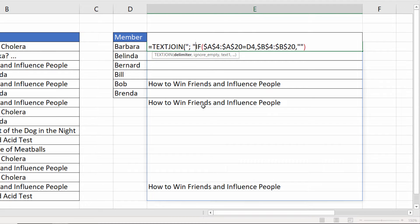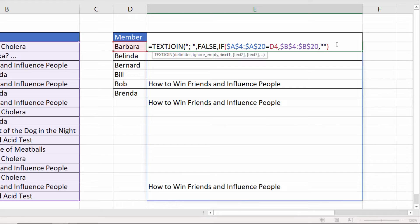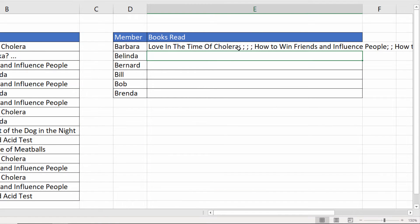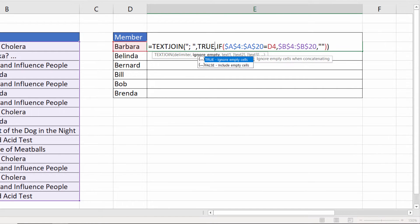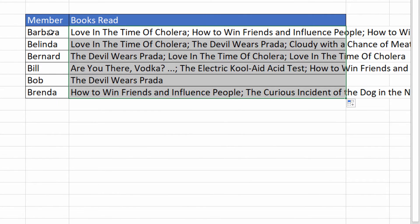I put that delimiter in quotation marks, then a comma. The next argument is ignore_empty — what do we want to do with those empty text strings returned by the value_if_false? If I set it to false you can see it returns a semicolon in between each empty text string, which I wouldn't want. So I'll set it to true. Now pressing Enter, instead of returning the empty text strings it ignores them and I have a list of books that Barbara has read. Copying this formula down does the same thing for the other book club members.